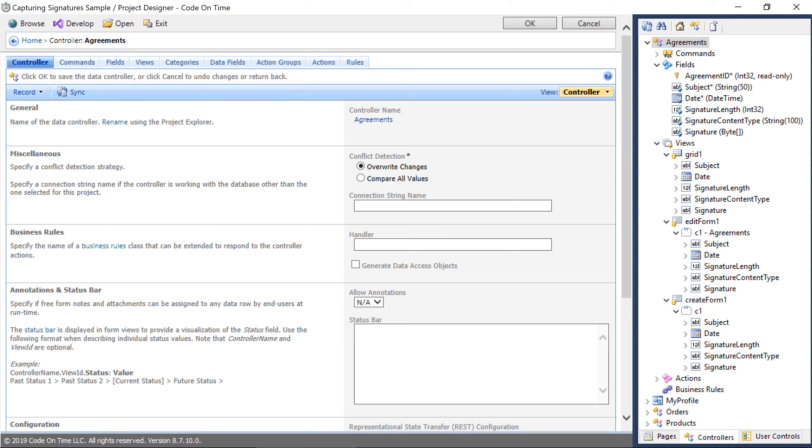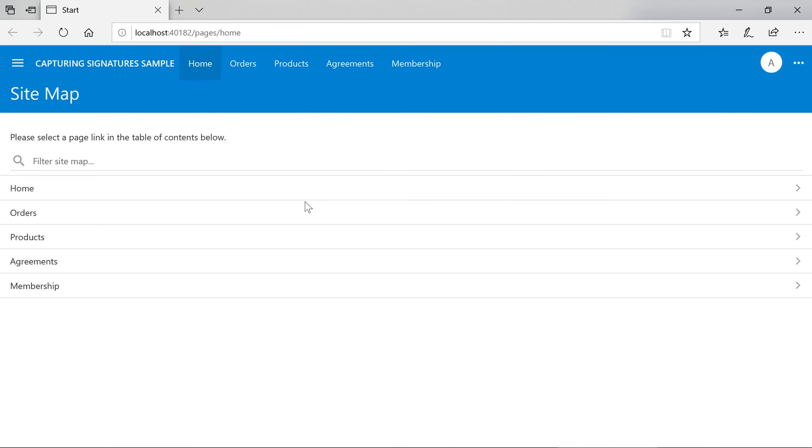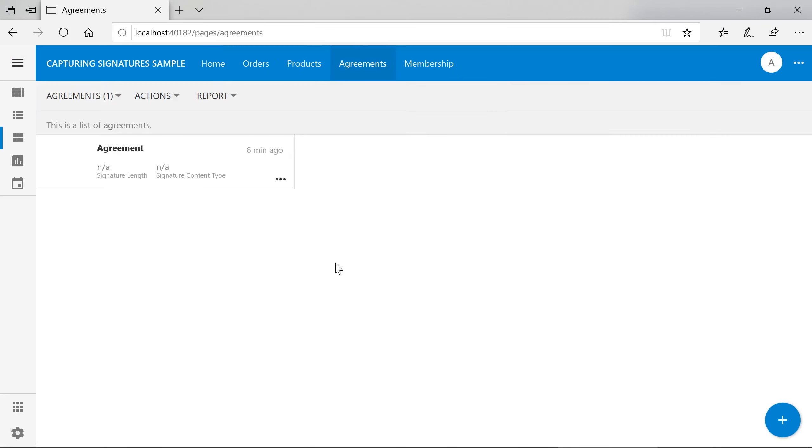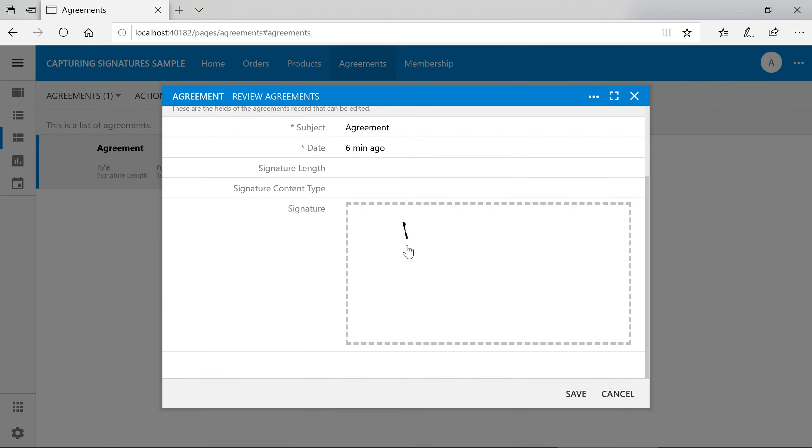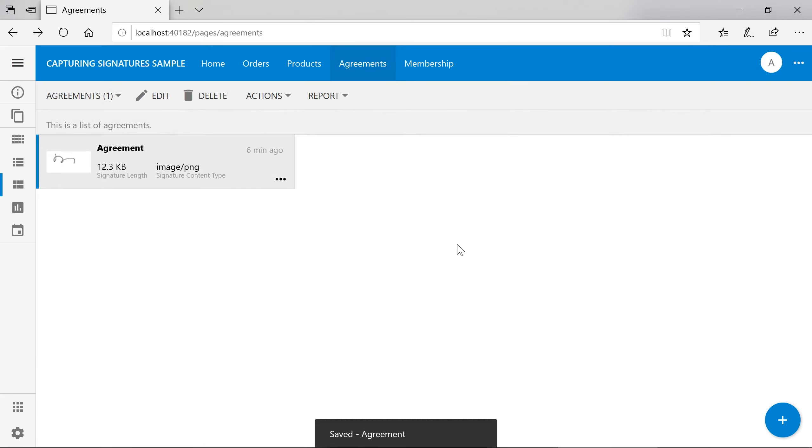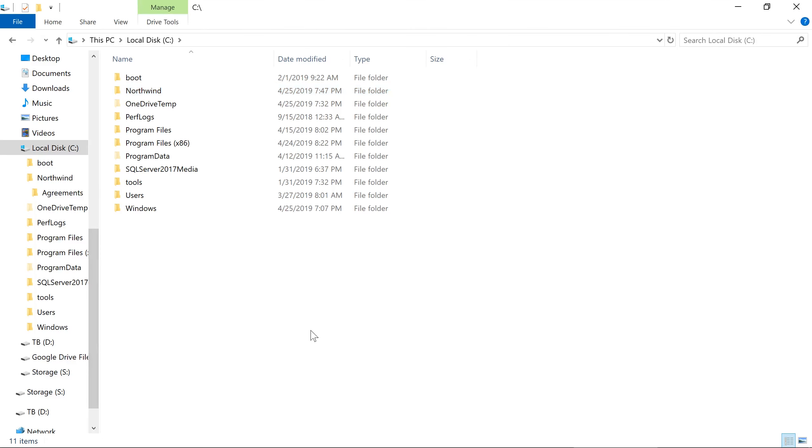Let's try our blob adapter out. Notice that our signature has been successfully saved. We can also find our files located on the file system.